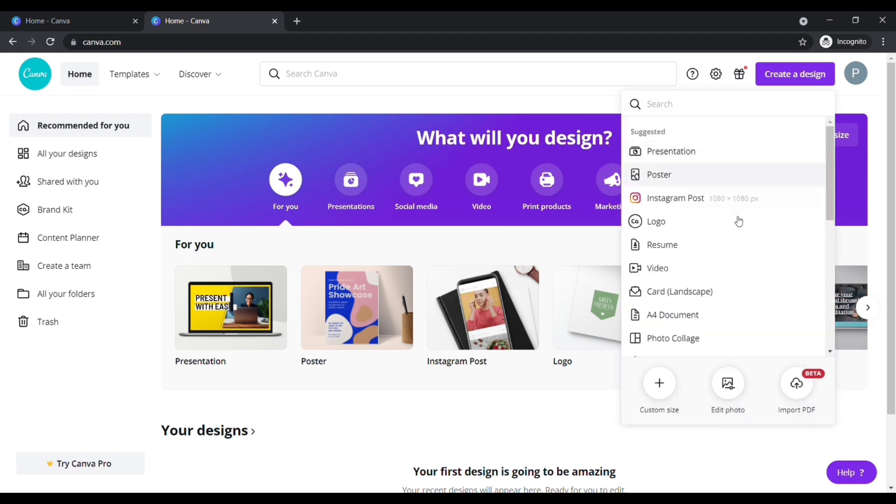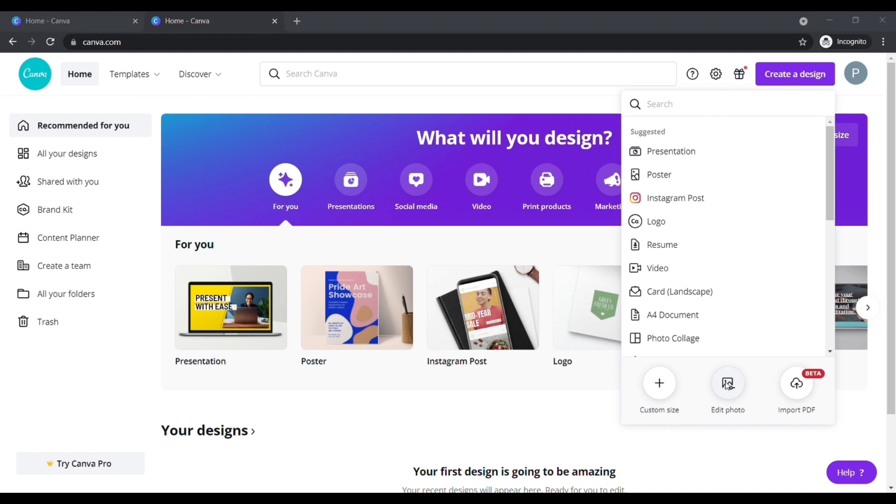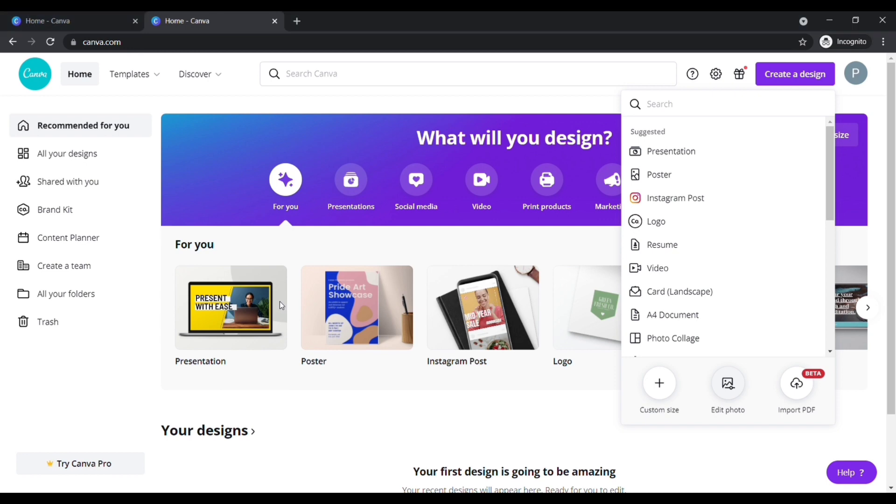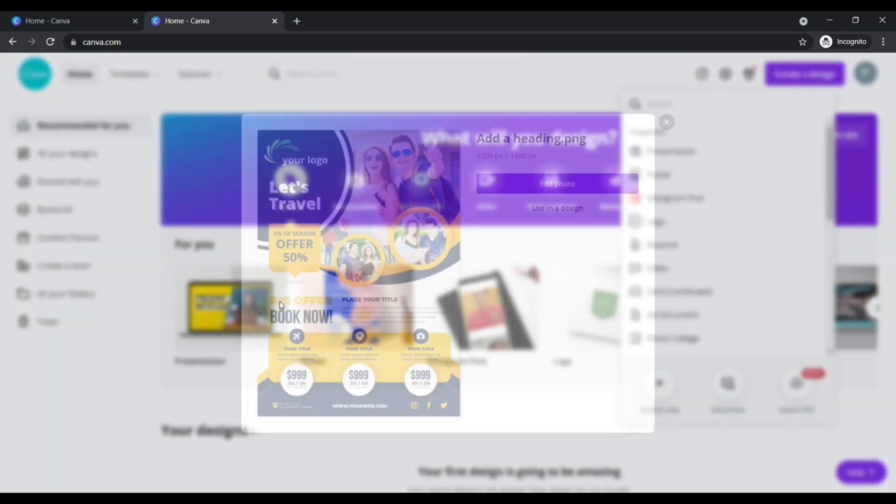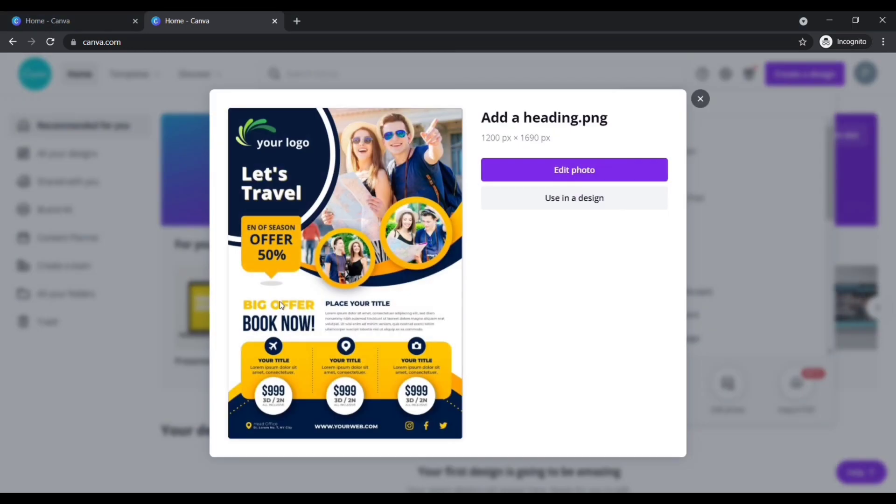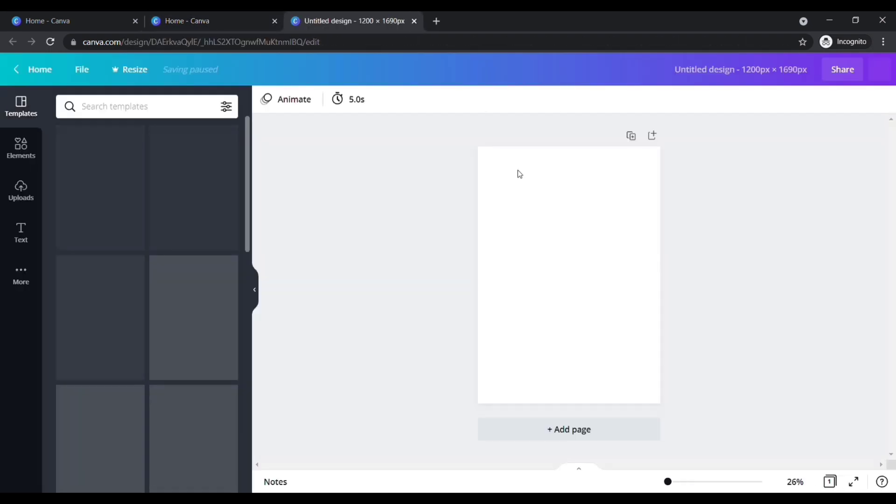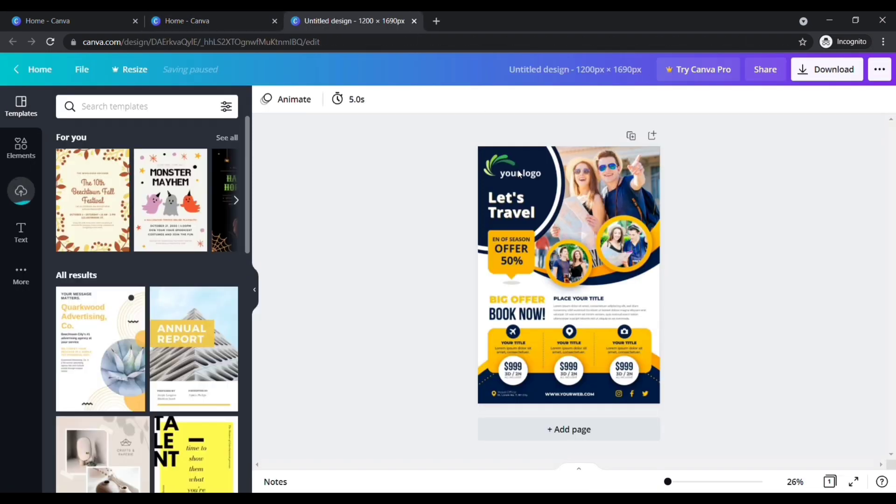Now upload the image from the computer where you want to edit. This is the preview of your image. Click edit image. After uploading your image, your page looks like this. If you want to zoom in, click here to adjust.